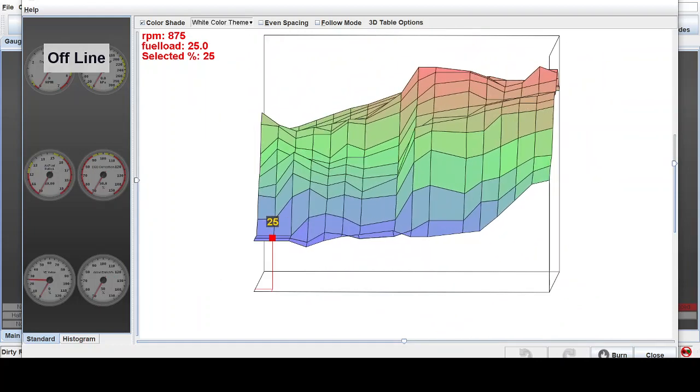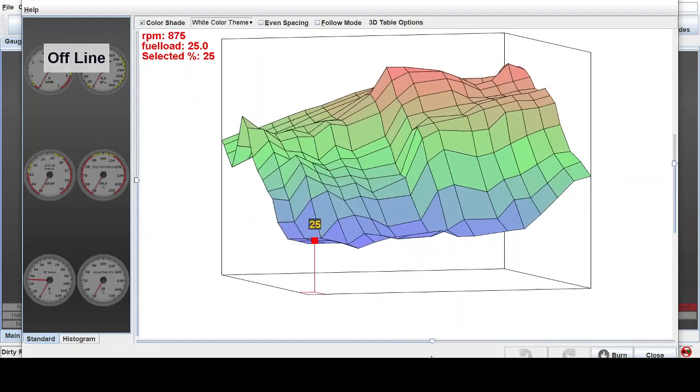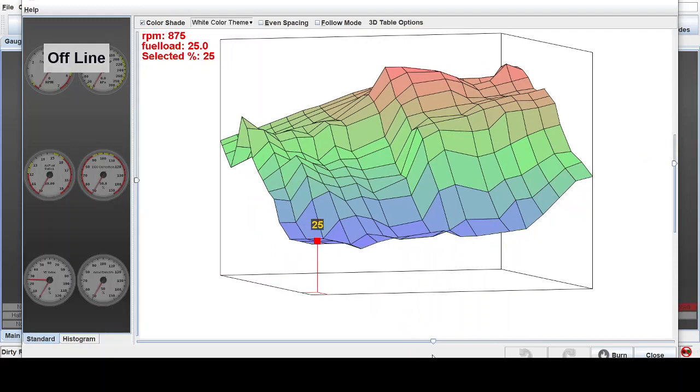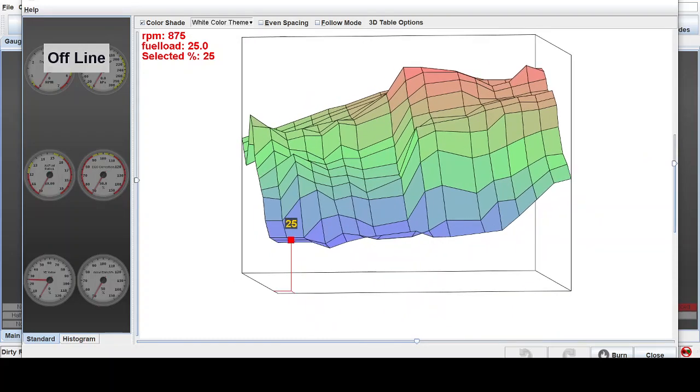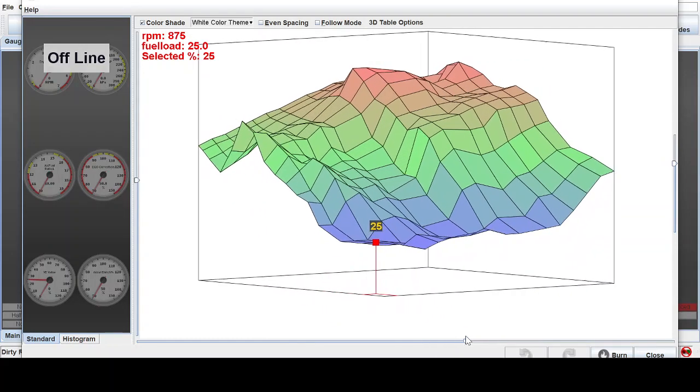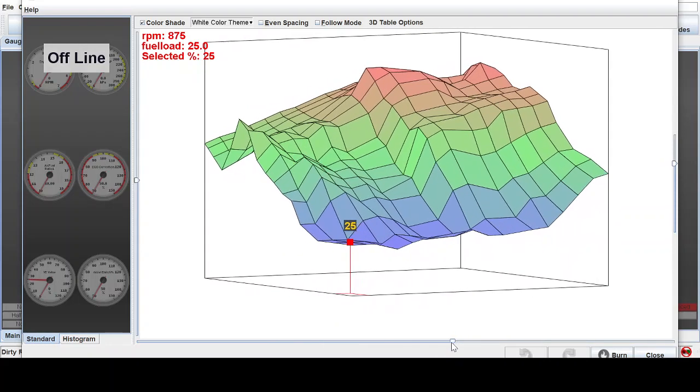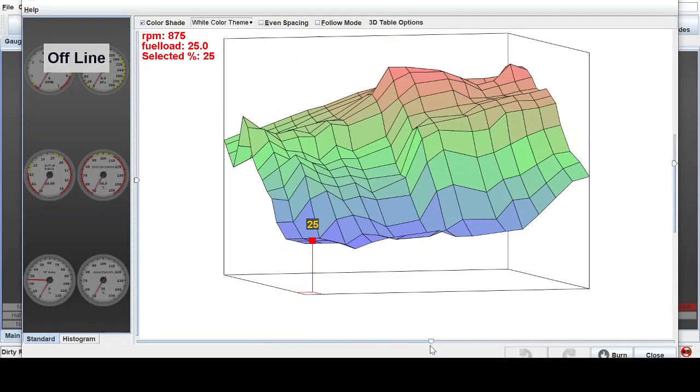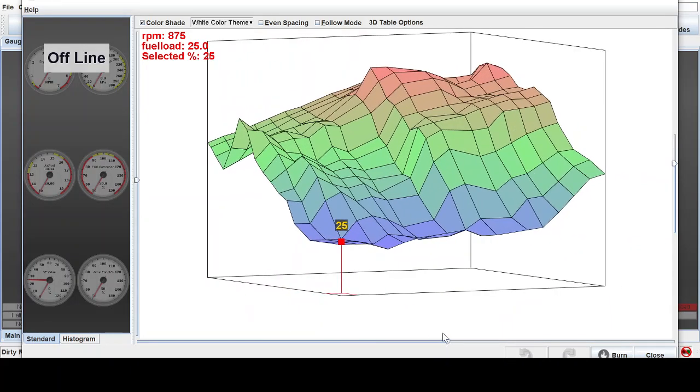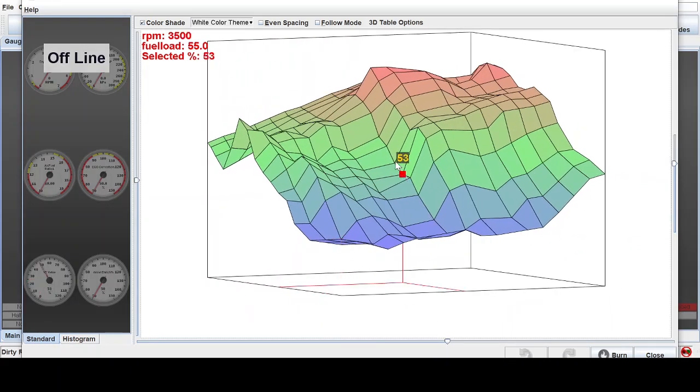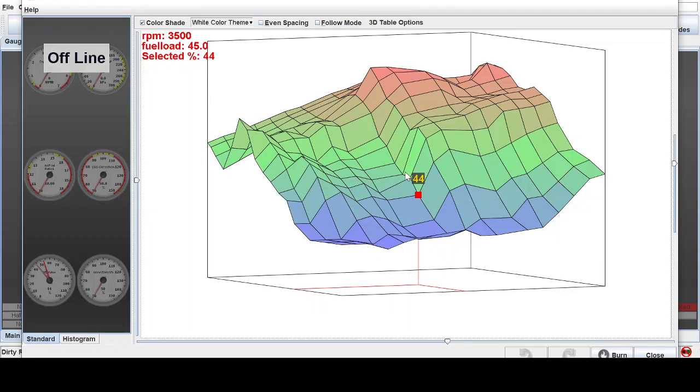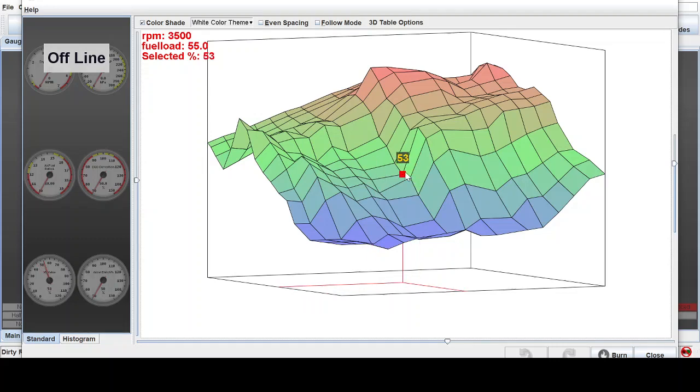So what we can do is we can smooth this out. And I just want to show you another way that you can fix little spikes and low valleys just from this 3D view. So if you click in here, it'll tell you what your RPM and fuel load are. You can also use your arrow keys on your keyboard so you can jump around left, right, up, down.